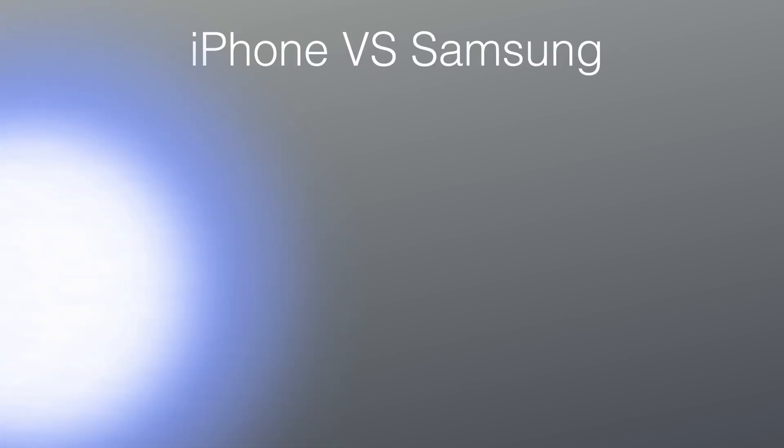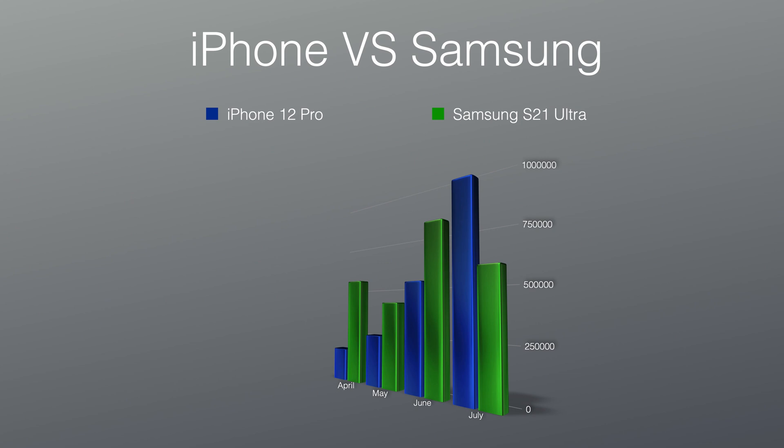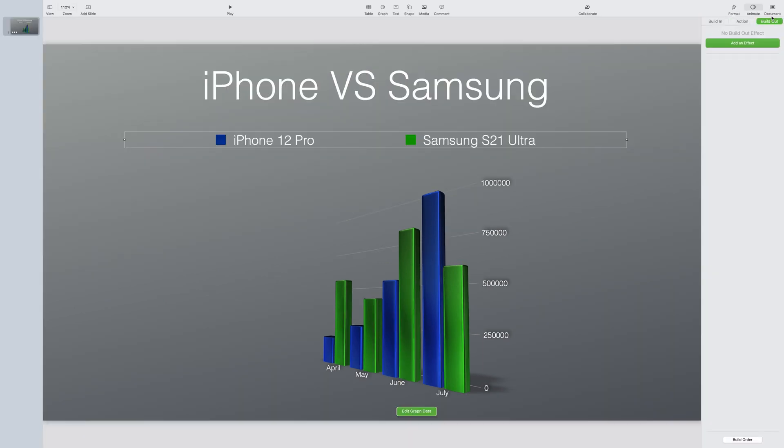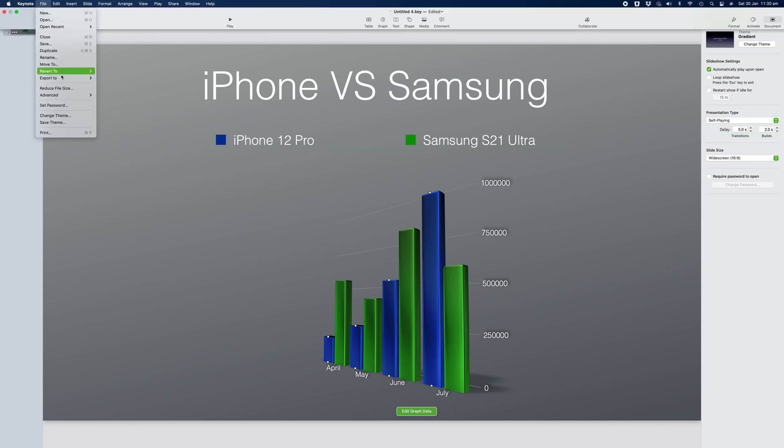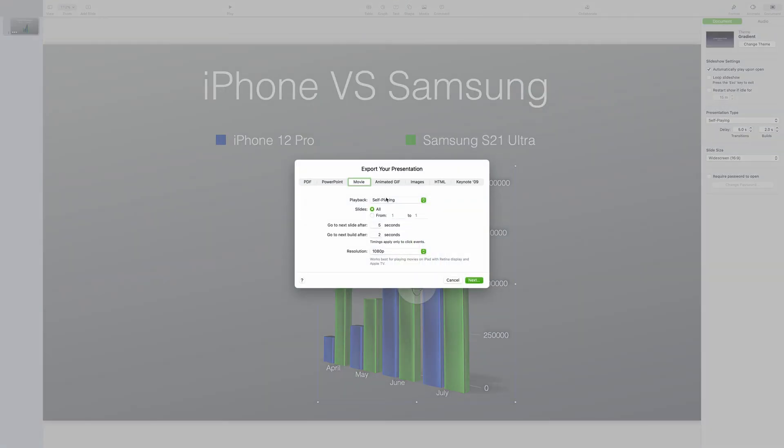And then I'll click on the document option on the top right hand corner of the screen. Select the slideshow to automatically play upon open. And then the presentation type will be set to self playing. And now we can export the movie out. You can change the duration of the animation after each build, or if you've grouped them all as one as I've done, you can simply leave it as a two second transition. Change the resolution to the desired output, either 720 or 1080p. Select the next option, label your movie and export it out and save it onto your computer.